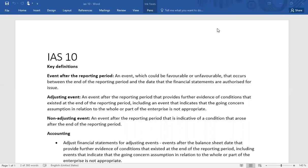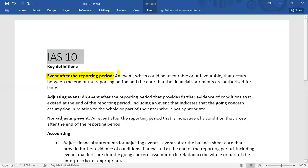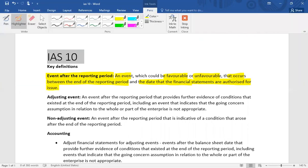International Accounting Standard number 10 deals with events after the reporting period. It is a very simplified accounting standard that tackles only two issues: adjusting events and non-adjusting events. The definition of events after the reporting date refers to any favorable or unfavorable event that occurs between the end of the reporting period, for example 31st December, and the date on which the financial statements are authorized for issue.